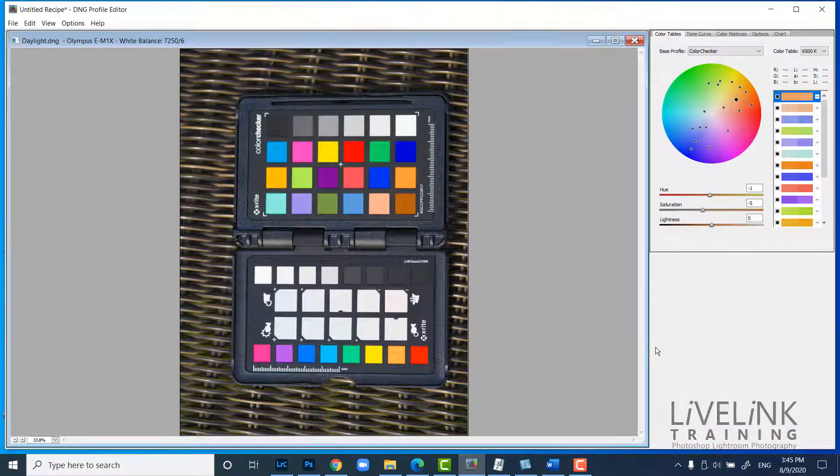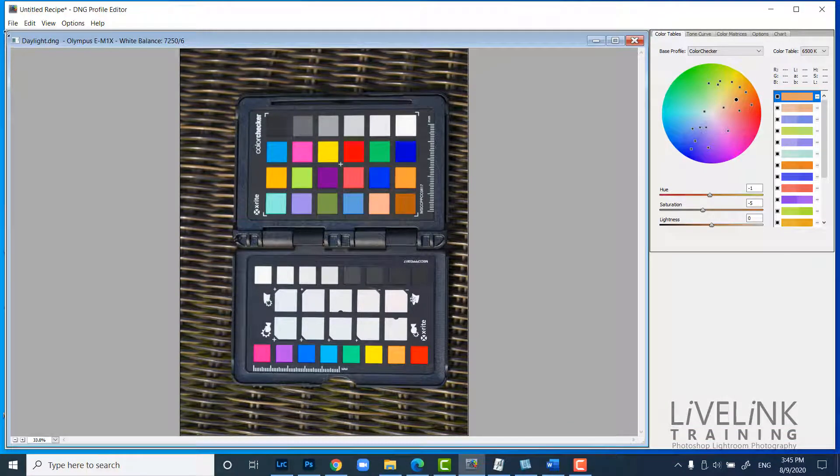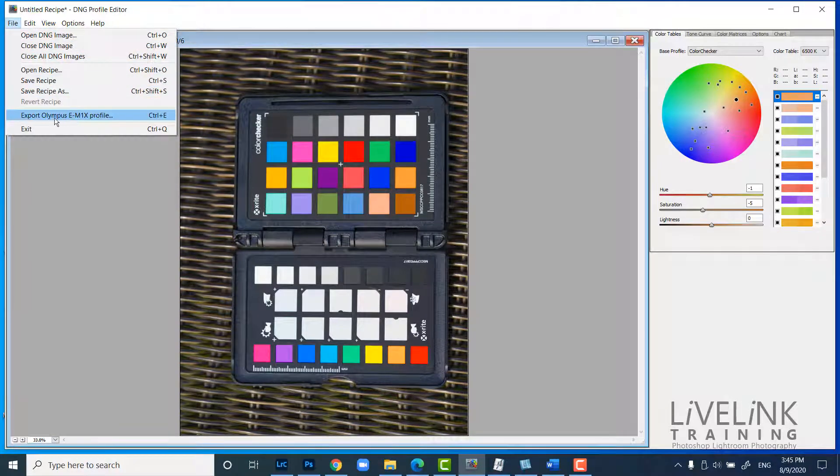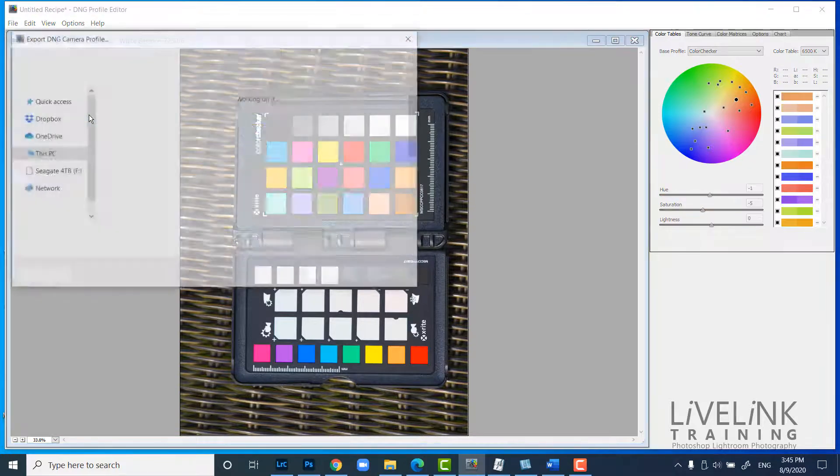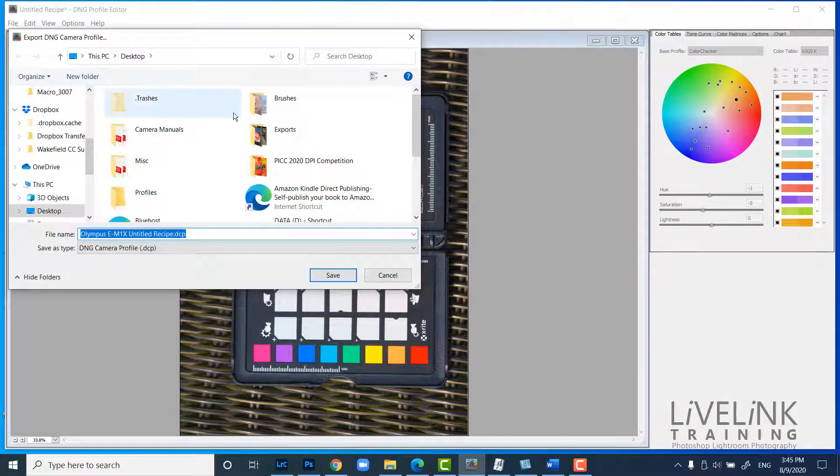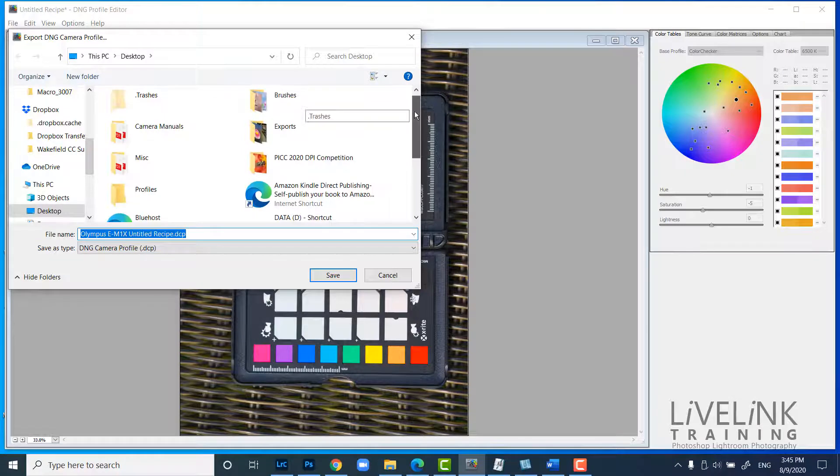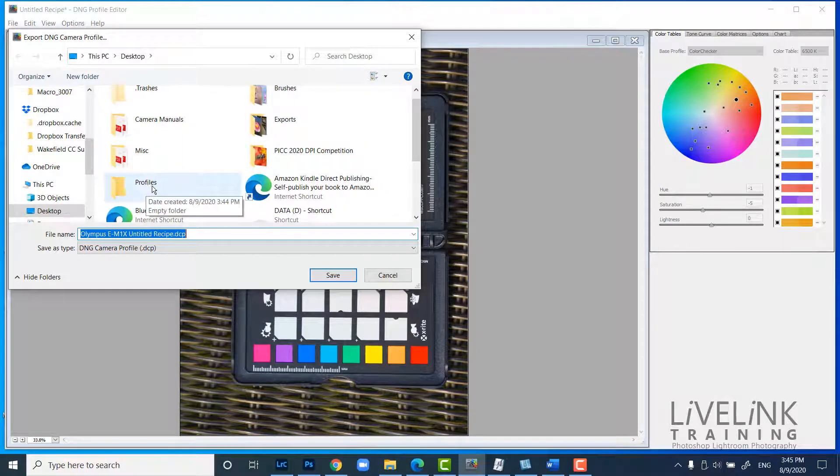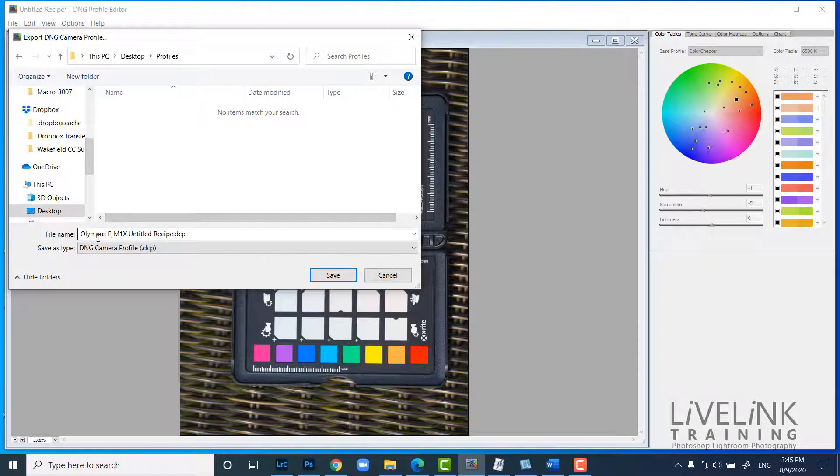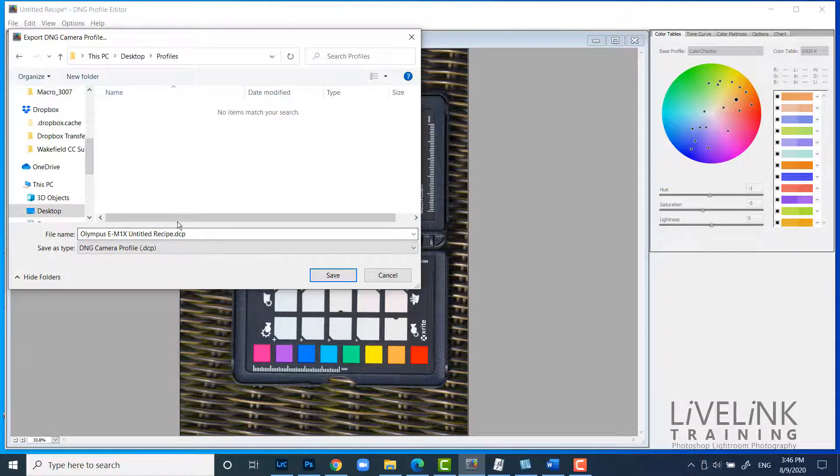Now we've created the profile, I need to export it. And I'm going to go back up to the file menu and export my Olympus EM1X profile. I'm going to click on that. And then I'm going to navigate to somewhere where I've created a folder. And I've created a folder on my desktop called profiles. And it's empty at the moment. But what it's going to do now, it's going to receive my untitled recipe DCP file. And recipes are what they call these profiles.